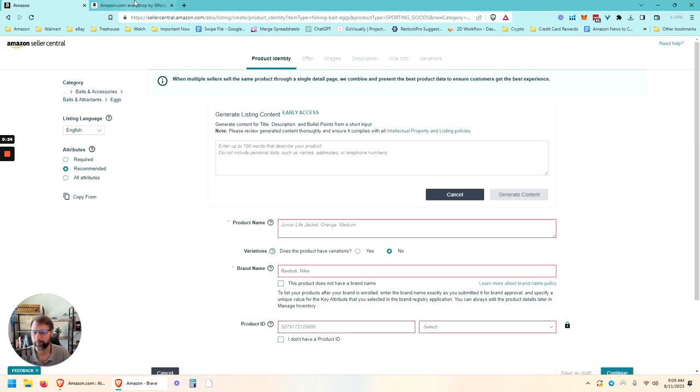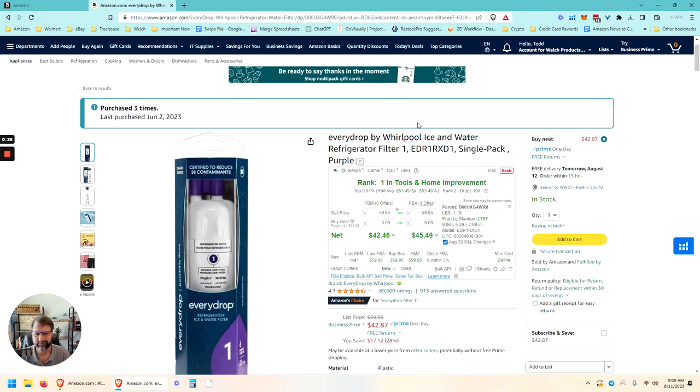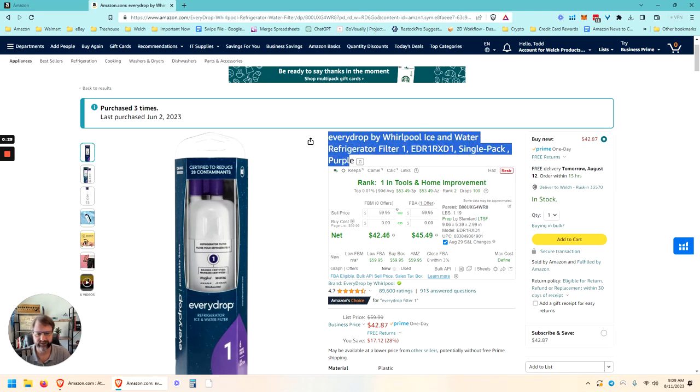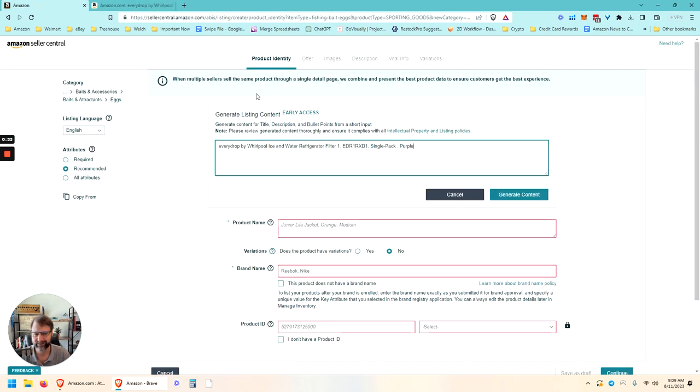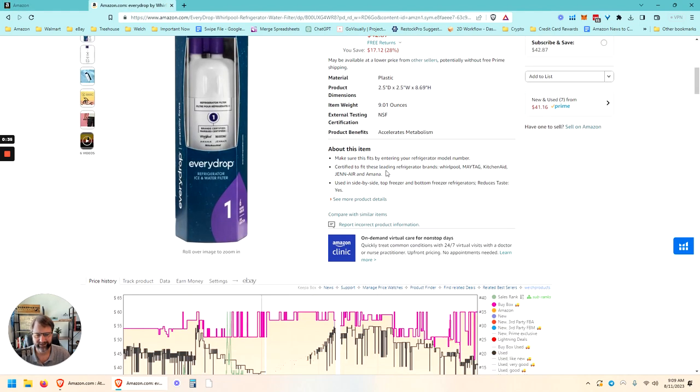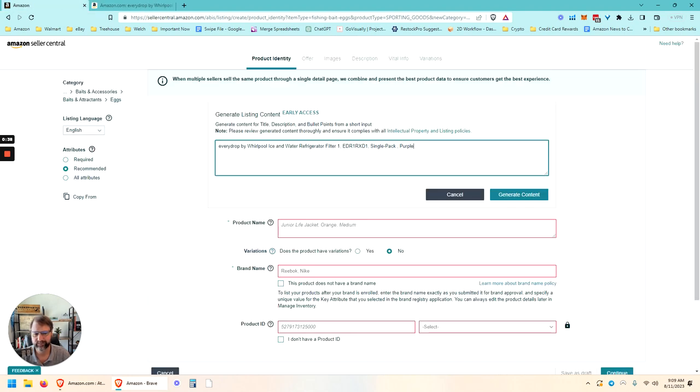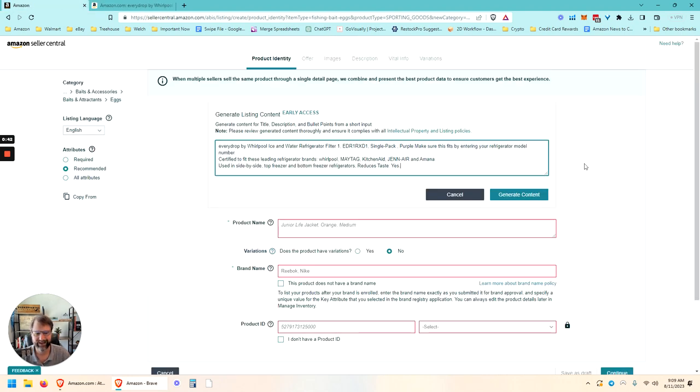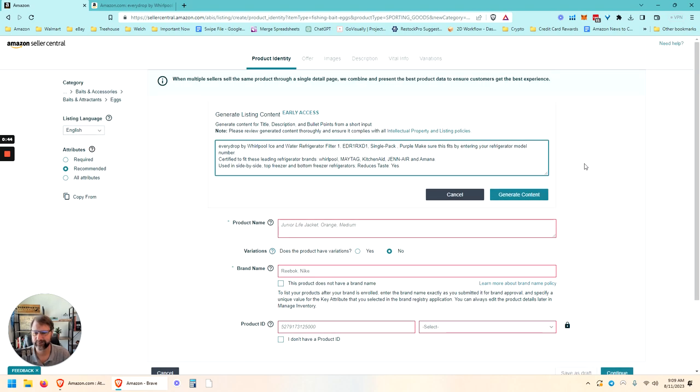I opened up a listing of a filter that we purchased for our fridge just to get some content in here. So let's just play with this. We're going to dump in some content for it to use and let's see what that does with just a title from one of your competitors' listings and some bullets. Let's see what happens here.